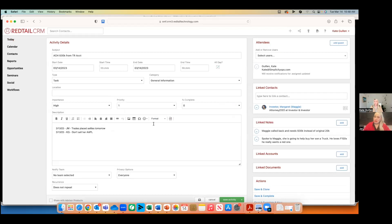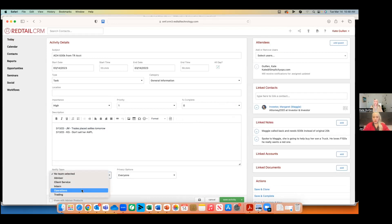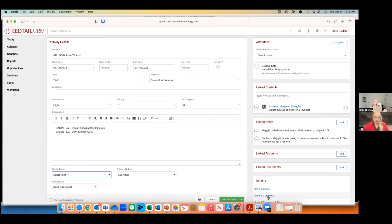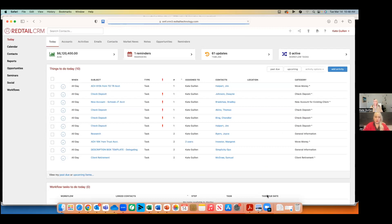You have the ability to notify your team instead. Rather than keeping everybody on as an attendee for something they're not responsible for, use the Notify option. For example, if Joe says, please let me know when this is done — the client needs it urgently. I can select my operations team, and when I save and complete this task, Joe is going to get a Redtail system-generated email saying Kate saved and completed this request. Joe has peace of mind that I've done what he's asked, and I didn't have to send him an email, text, or shout down the hall.